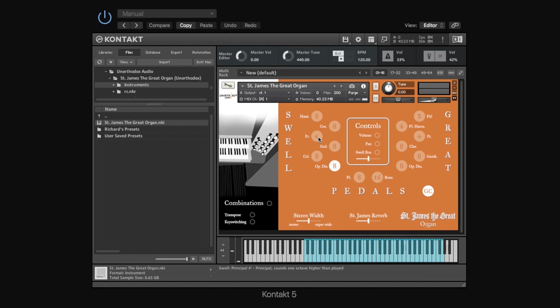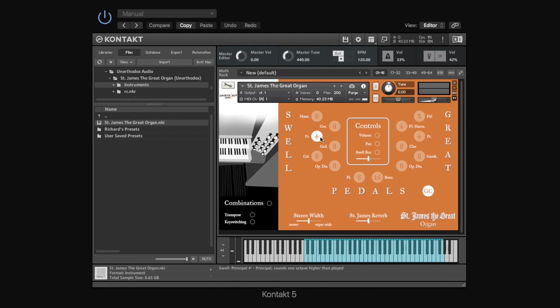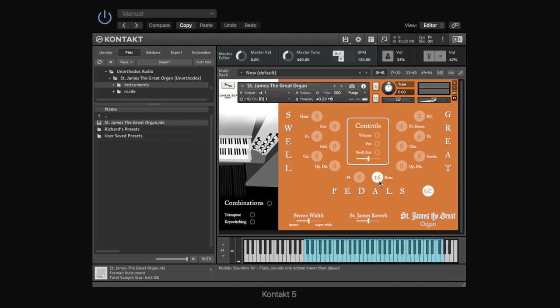So basically, as you halve the length of the pipe, that basically gives you an octave leap in pitch. So if we listen to our middle C on the open diapason, this eight-foot stop, and if we select the principal, which is a four-foot stop, you'll hear that that sounds an octave higher than middle C. Again, if we go over here to the two-foot stop, it'll sound two octaves higher. And if we go down here to one of the pedals, which is a 16-foot, because that's double the length of the eight-foot, that then sounds an octave lower.